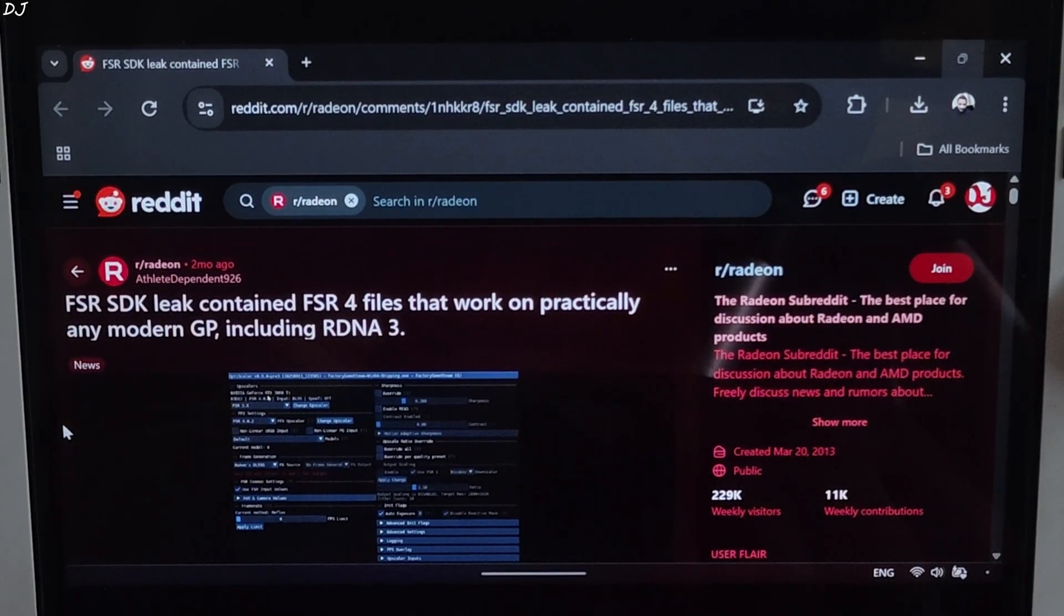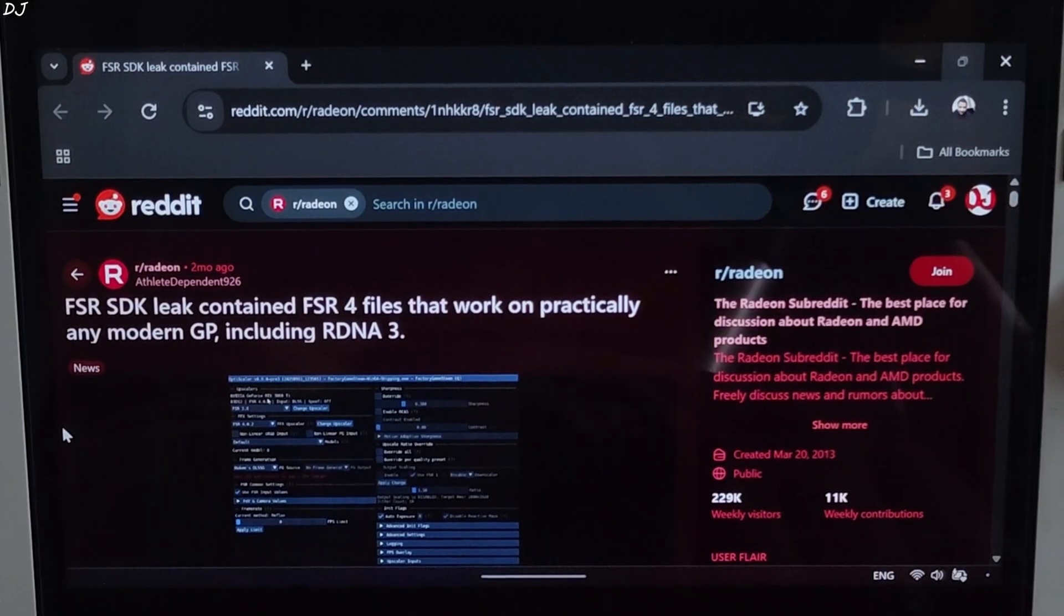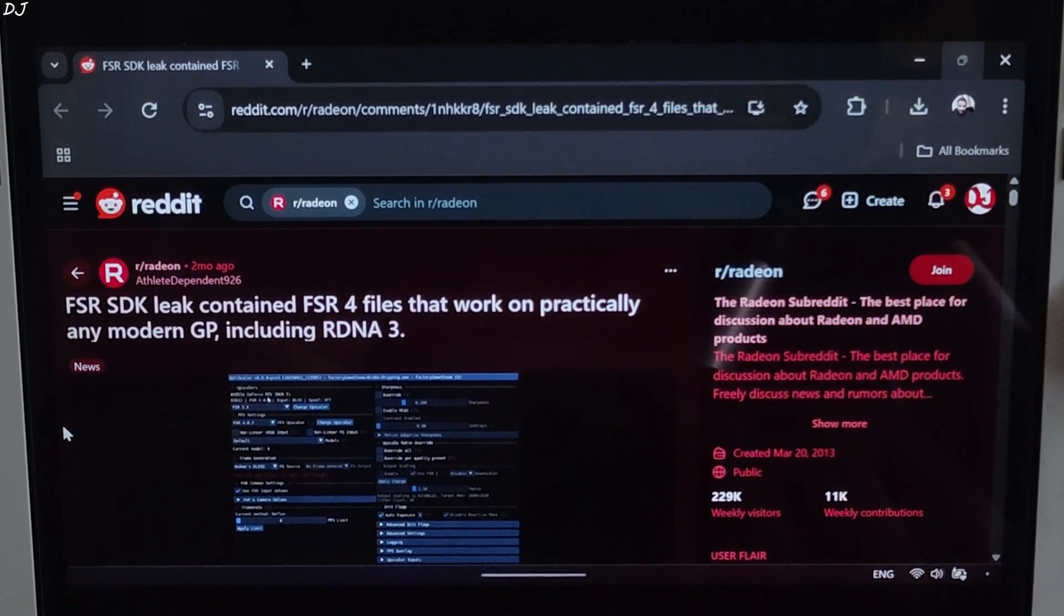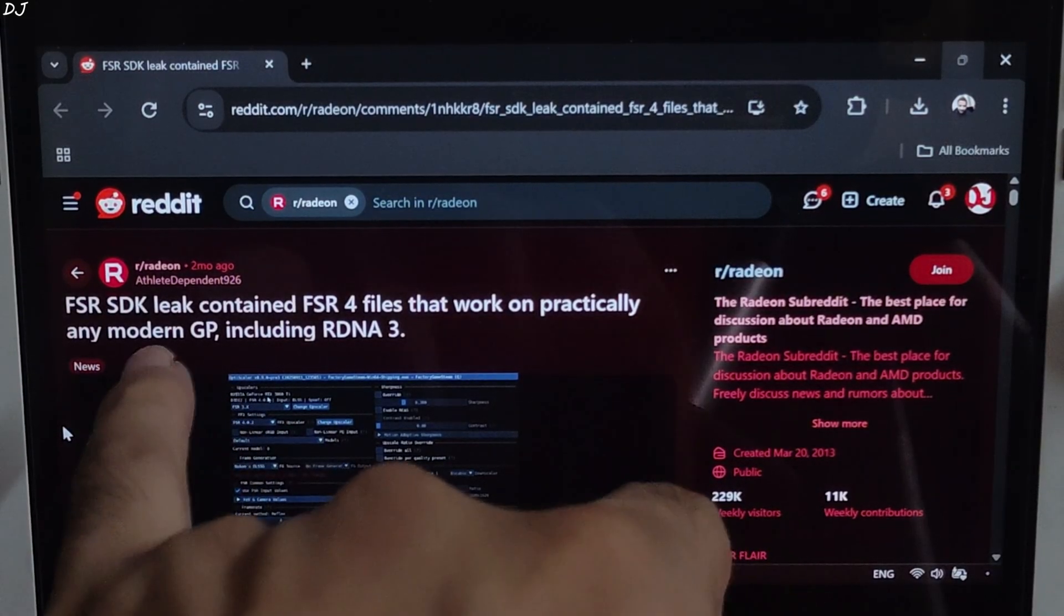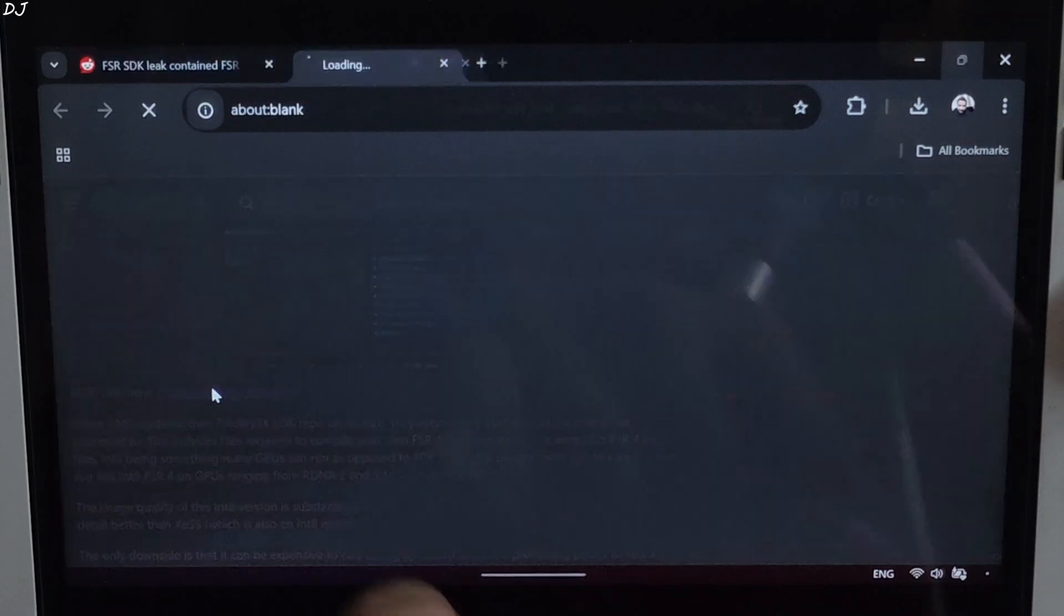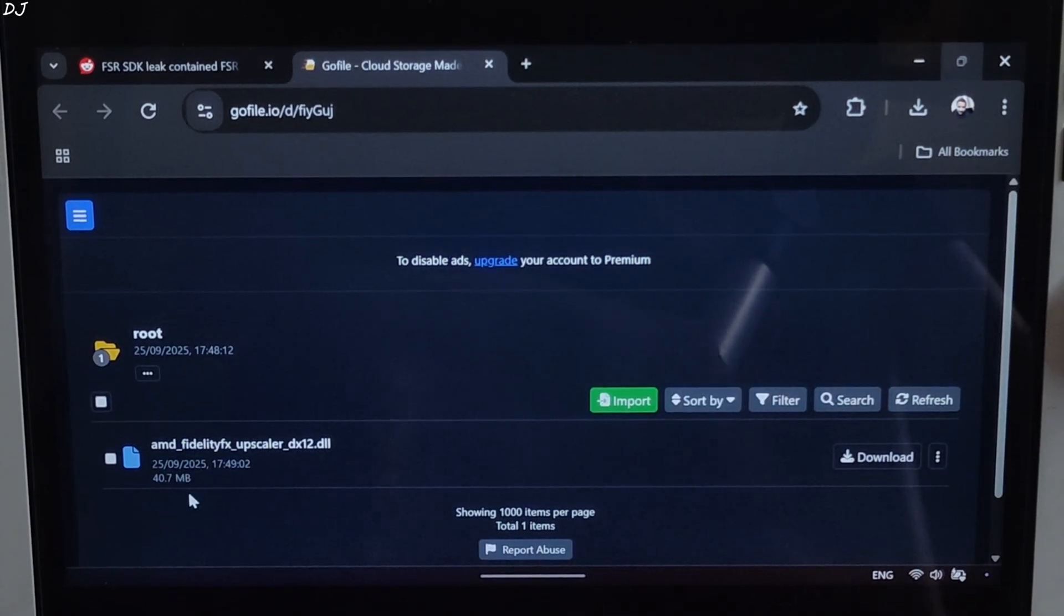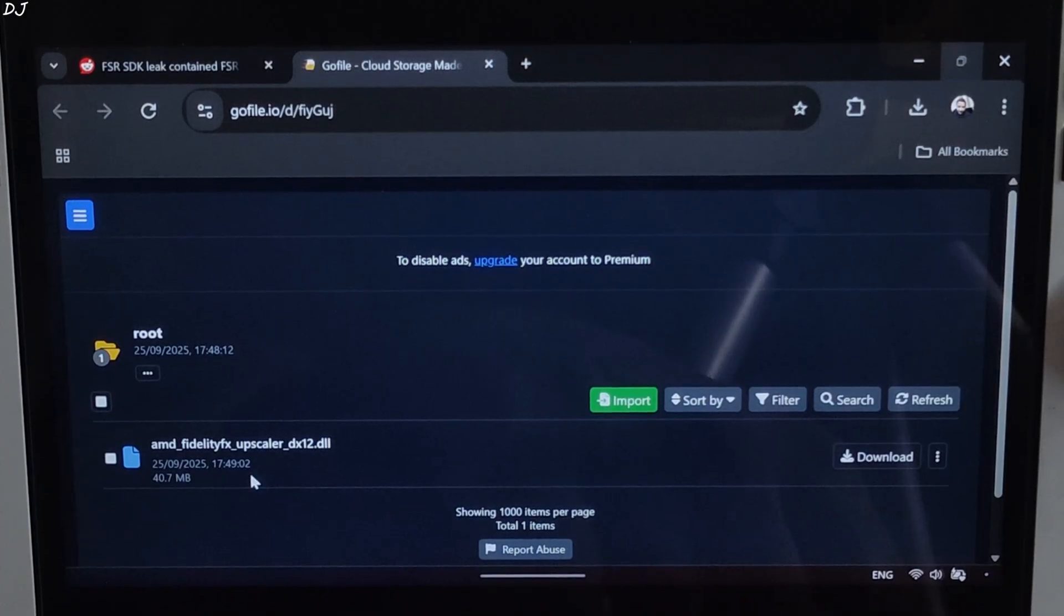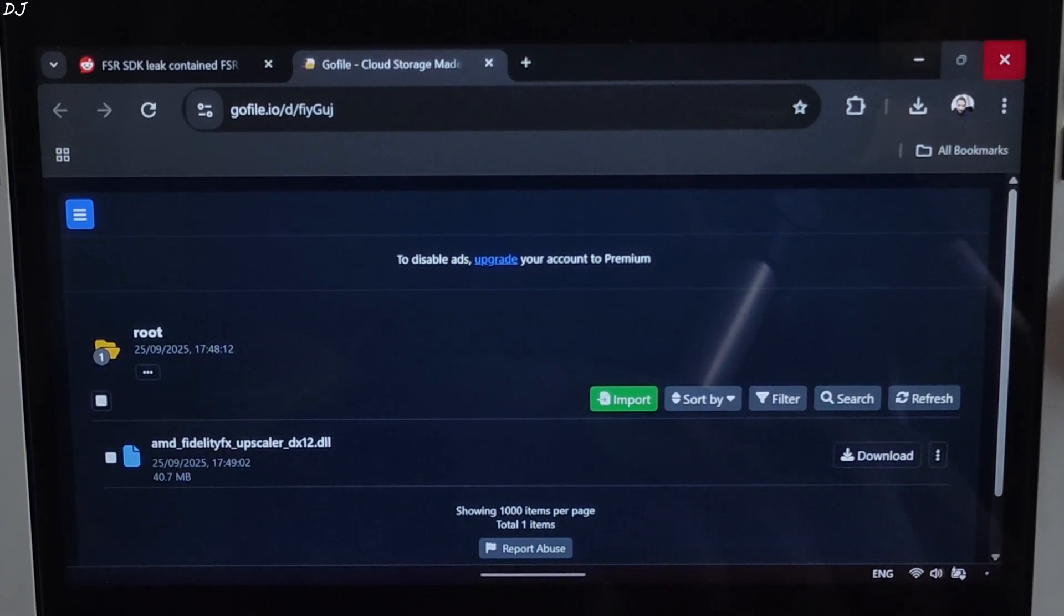FSR SDK was leaked a couple of months ago. It included files corresponding to the Int8 version of FSR4. These files could be used to compile an FSR4 DLL. Big thanks to Reddit user AthleteDependent926 for doing this and sharing the file with the community. Just click on the go file link here. From this page, you need to download AMDFidelityFX_superscaler.dxtl.dll. Click on download here. Download will start.